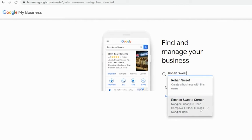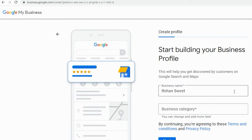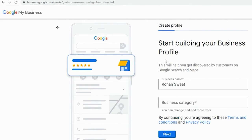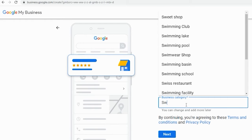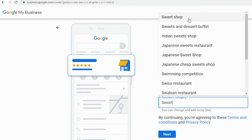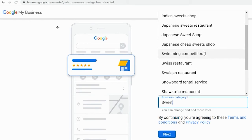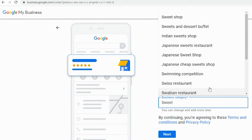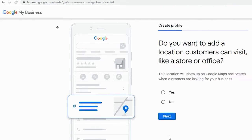I want to create a completely new listing with this name. After entering the name, they ask you to put the business category. The UX and UI has completely changed from earlier. They will suggest business categories based on your input — for example, sweet shop, sweets and desserts, Indian sweet shop. I am putting my business category as 'sweet shop.' Next, they ask: do you want to add your location that customers can visit? Google provides two options when you create a listing — customers are visiting to your location, or you are visiting to customers' locations. Google allows local businesses who are serving in particular geo locations. Either you are going to customers or customers are coming to you.